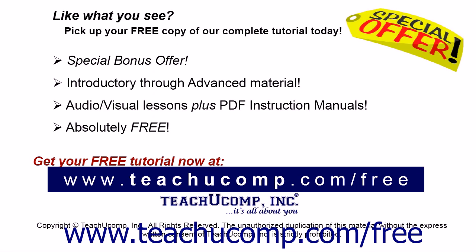In the Wait box, you can... Like what you see? Pick up your free copy of the complete tutorial at www.teachucomp.com forward slash free. See you in the next video!